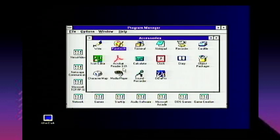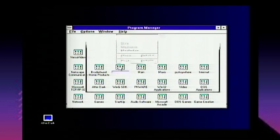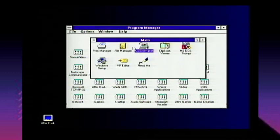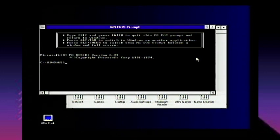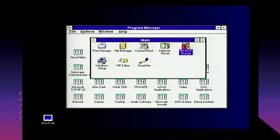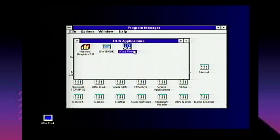Now let's look at the program groups. Accessories has Write, Paintbrush, Terminal, Notepad, Recorder, Card File. I also have a Maxis directory for all my SimCity games. Main has your Control Panel, File Manager, Print Manager, Windows Setup, a readme Write file, and the MS-DOS prompt — which you can run full screen or windowed just like in Windows 95 — and a PIF Editor. I also have PC Anywhere, internet apps, and DOS applications that were auto-populated including Harvard Graphics, WordPerfect, and GW-BASIC.